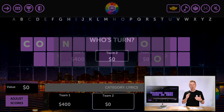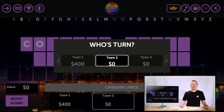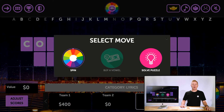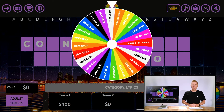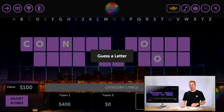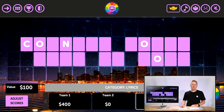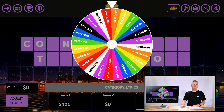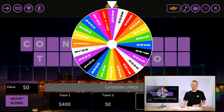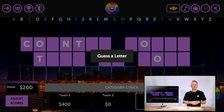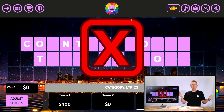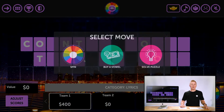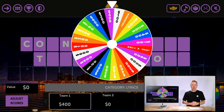Bankrupt means all of Team Two's money is gone. It's now Team Three's turn. They spin and get $100, guessing 'T.' They spin again and guess 'P' — but there's no P, so play moves on. Back to Team One — they spin and land on $300.